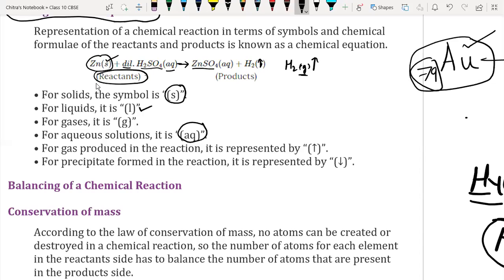A vertical arrow directed upward means the gas is volatile in nature and will mix in air. If we use liquid form, we write small l inside the bracket. If gas is released, we write g in the bracket, meaning gaseous form. If aqueous solution is used, we write aq. If a precipitate is formed, it will settle down, and we write a downward arrow symbol. These are the symbols we use while writing the chemical reaction or chemical equation.